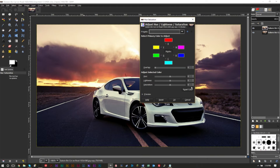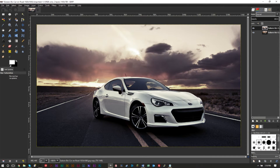Next, go to Colors and then Hue-Saturation. We want to lower the saturation by about negative 50 — you can try 40 or 60 as well, but negative 50 tends to work fairly well. That'll desaturate the colors a little bit. If it feels like too much, you can go 40 or 30, but you want some of those colors desaturated.